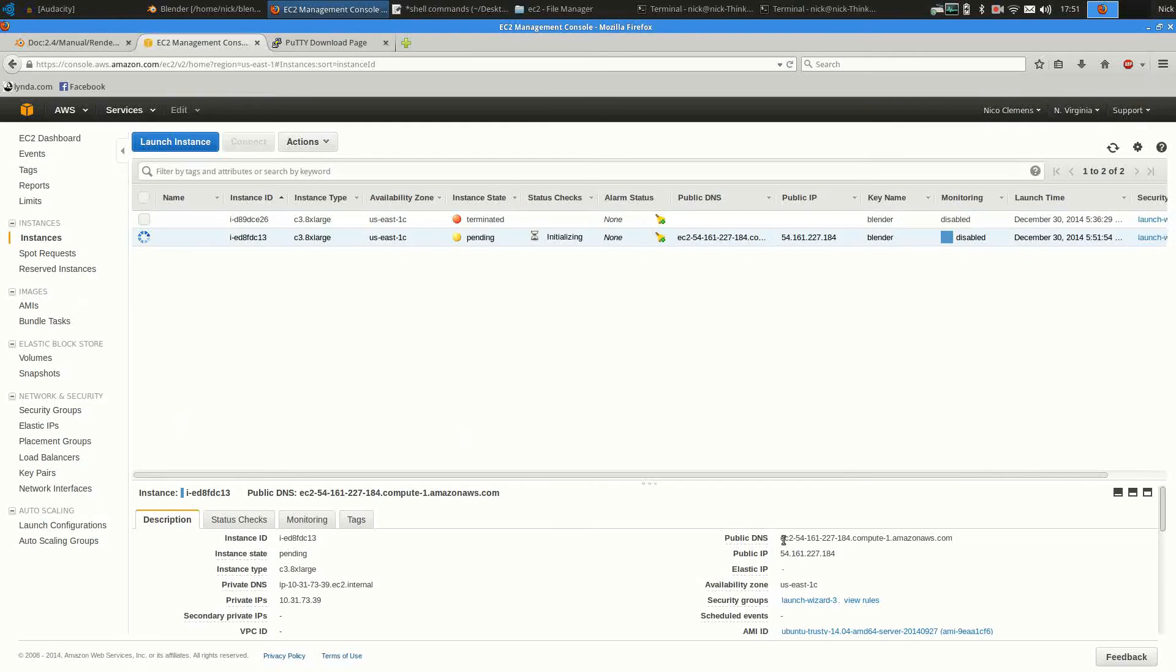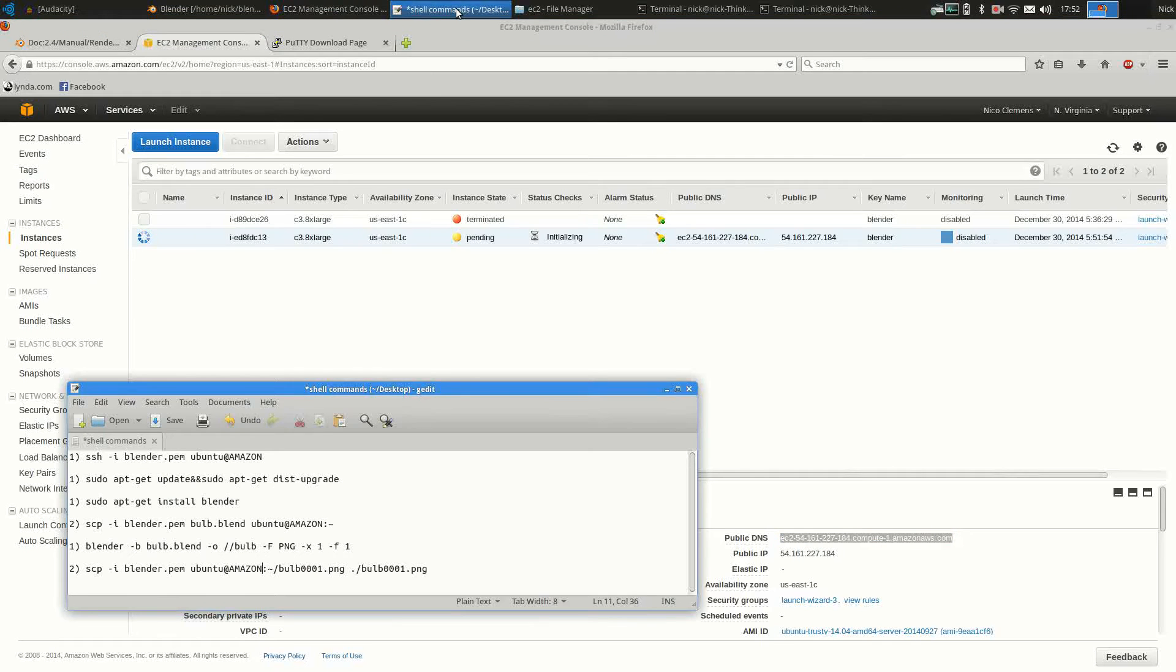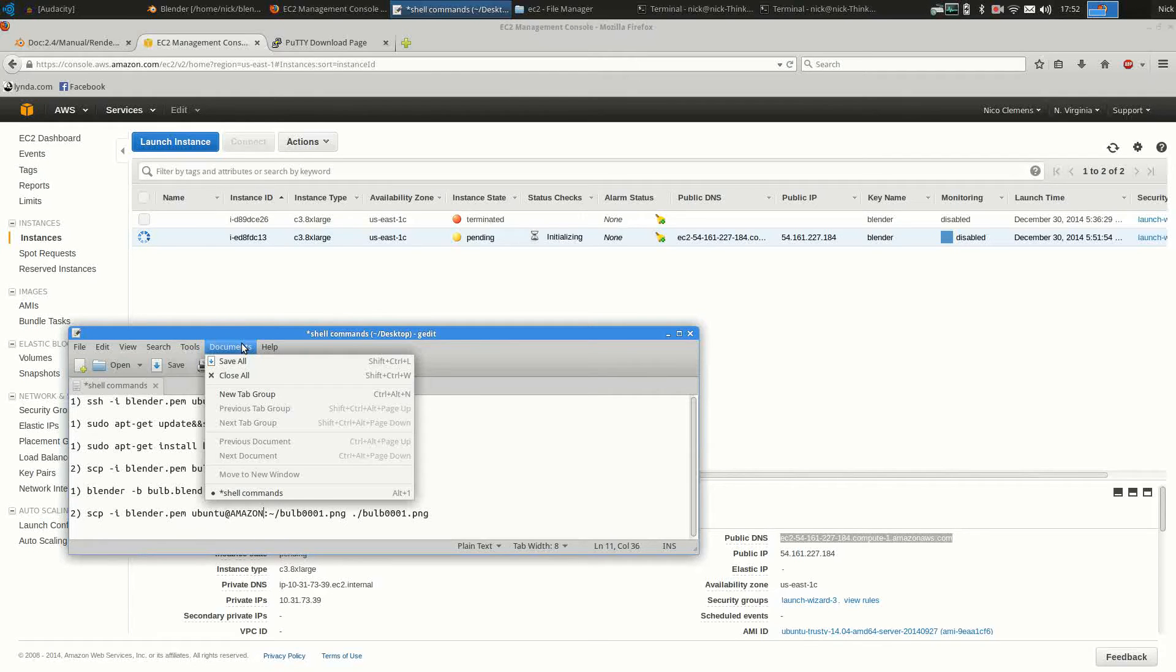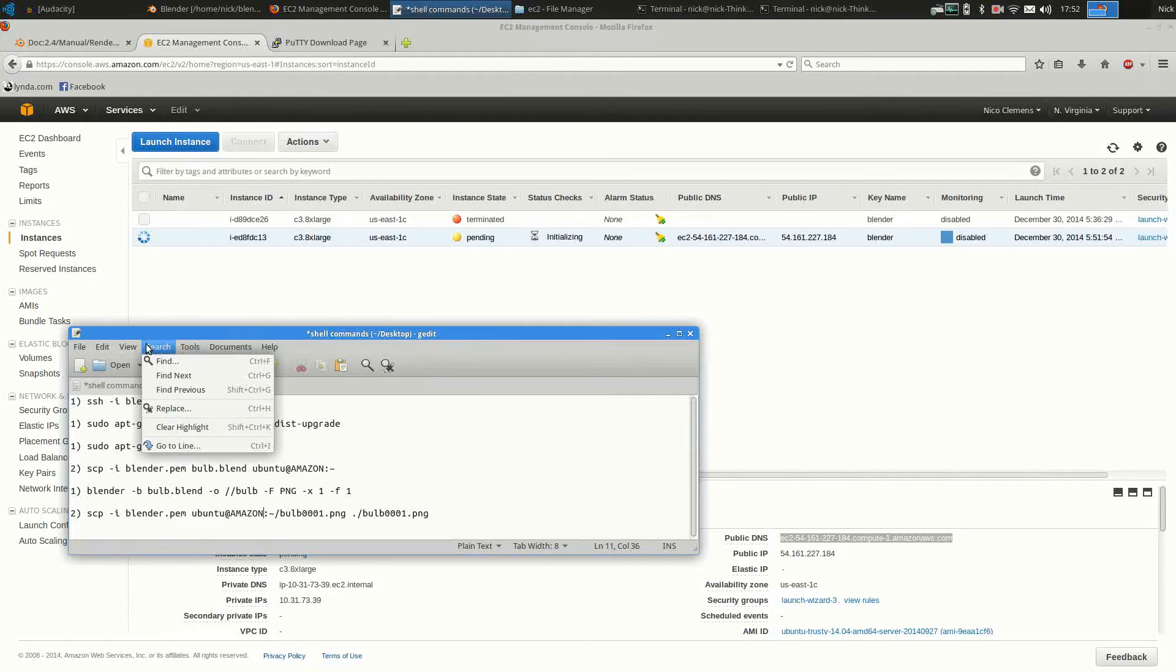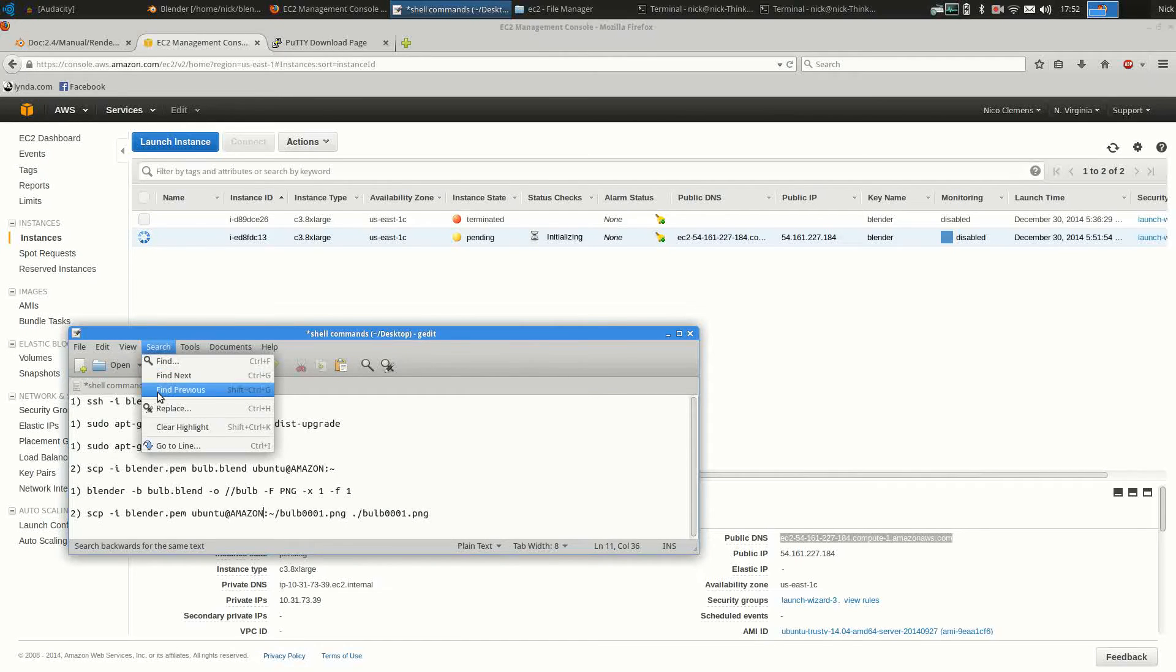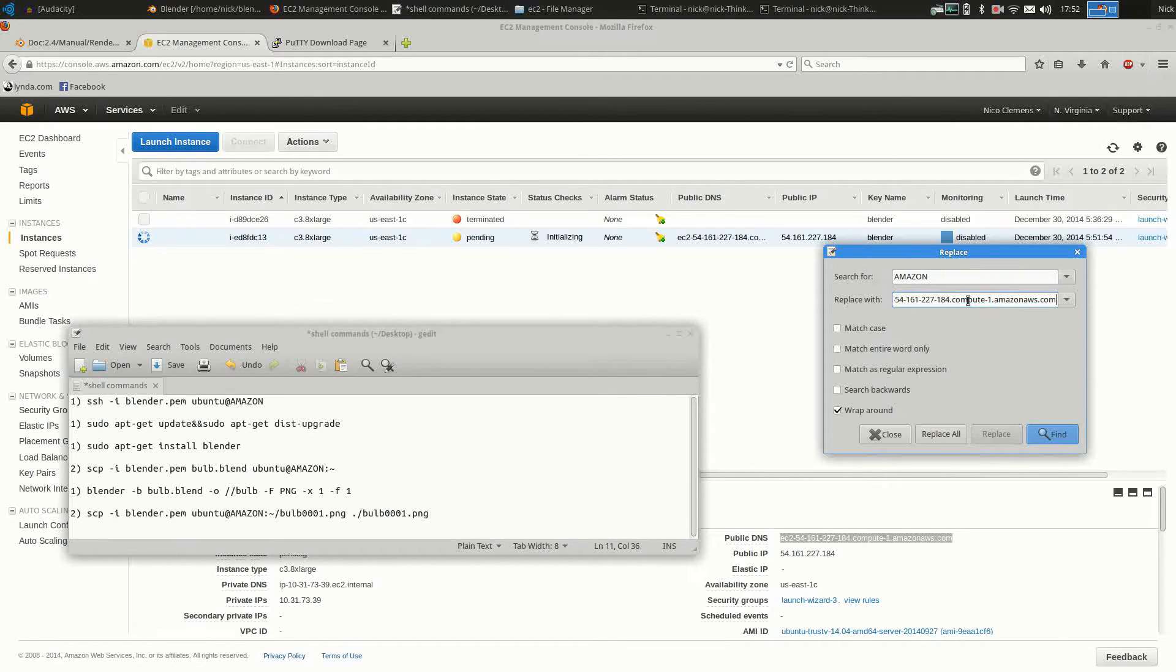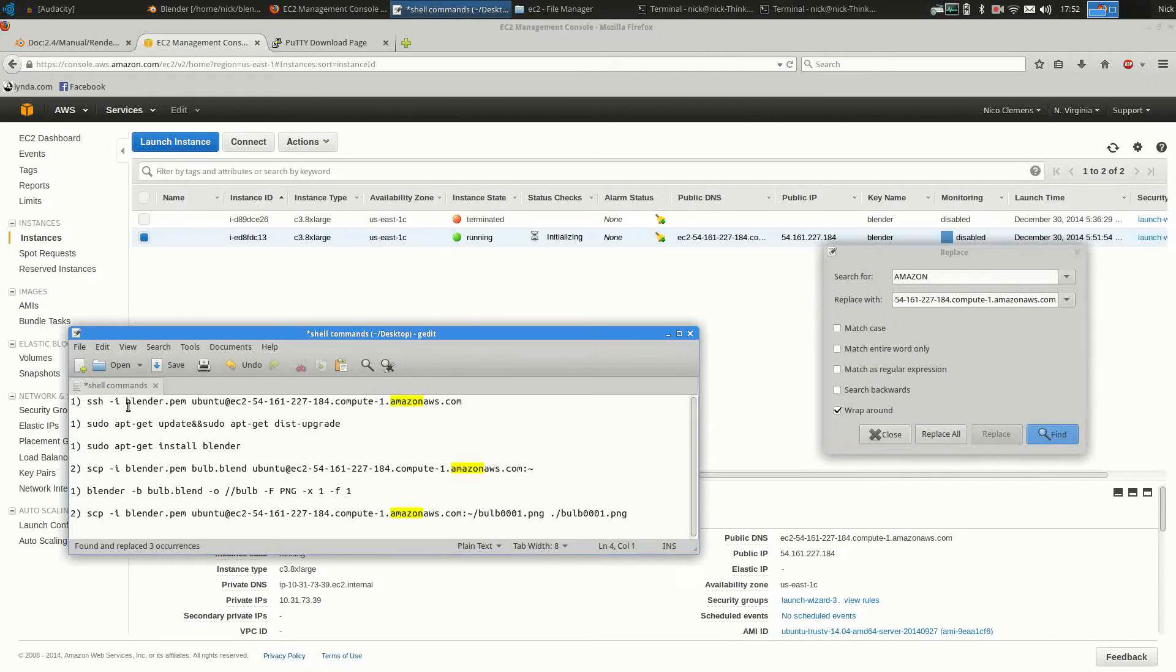You can then go to the instance dashboard and copy the public DNS address. Once you have that, I have prepared a file with all the instructions that I'll have to type into the shell, so I save some time. You'll find a link to this in the description. You can replace the placeholder, which is Amazon in this case, with the address, like so.